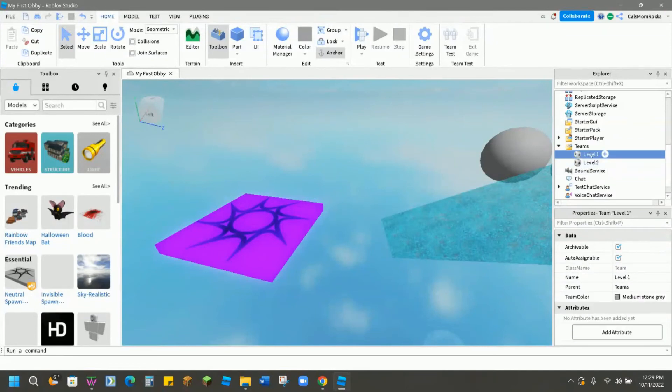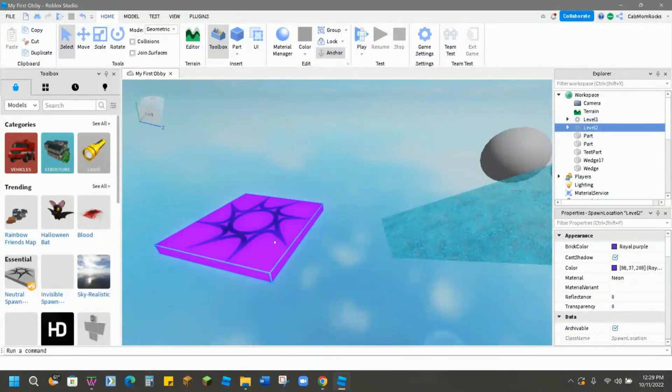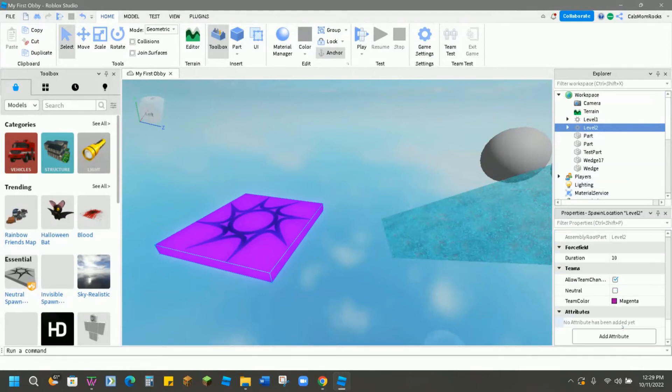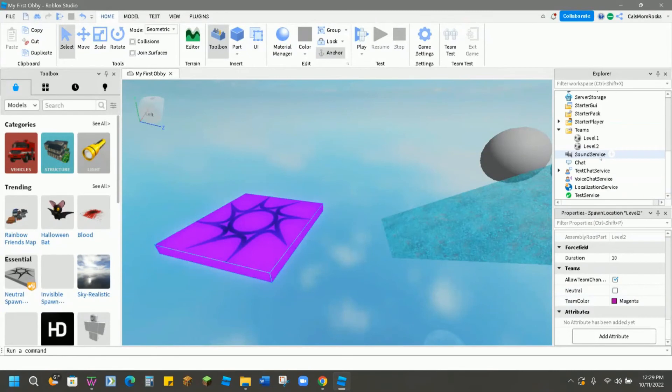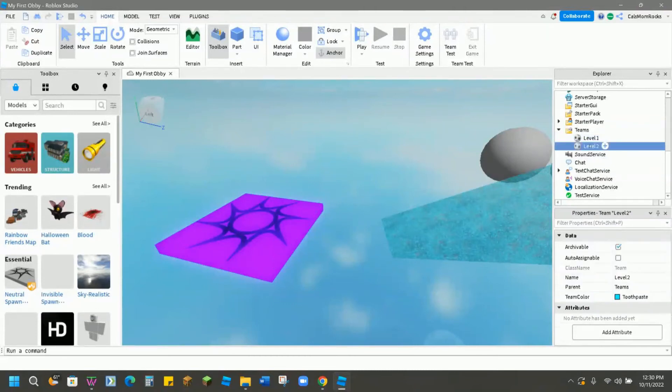And you'll be setting up teams in a different video with how to create those checkpoints to make them work. So here we have a level one and we have a level two. So this is our level two and we just made that into royal purple. I believe we chose the team color magenta. So we always want to make sure that our team color for the actual checkpoint also matches the team color down here.